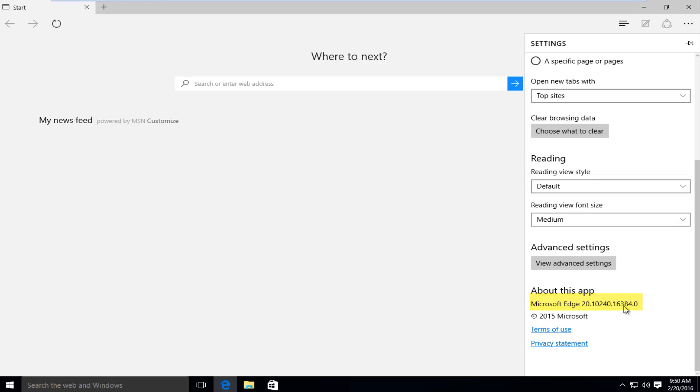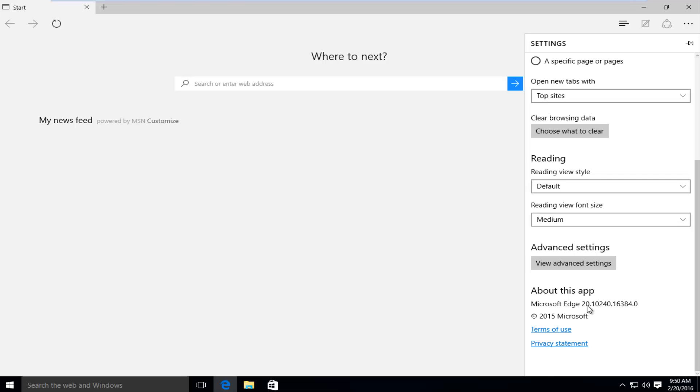Now by doing a simple Google search, you can probably figure out what the current version is at the time you're watching this video. For me, I know it is in the 25 range, so I know we're definitely out of date.